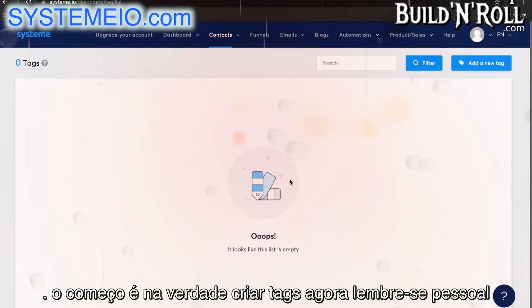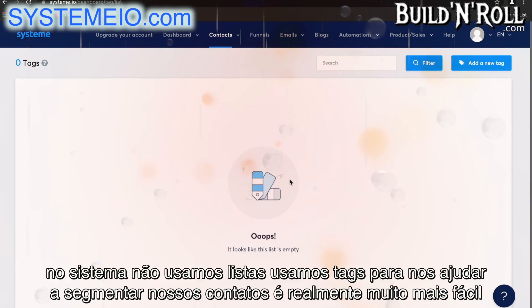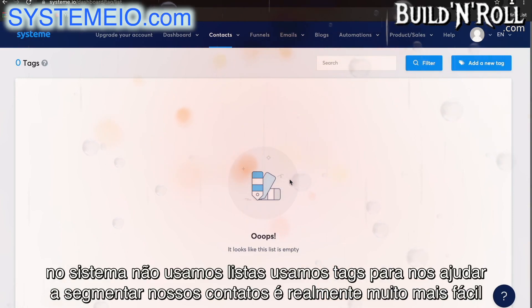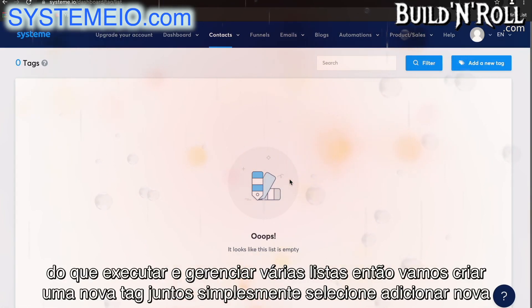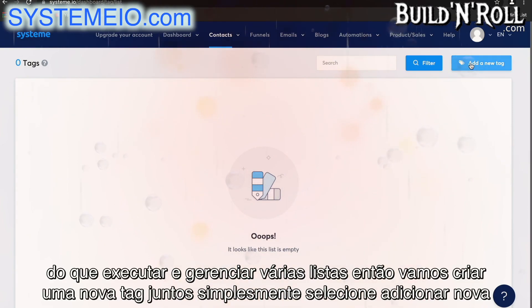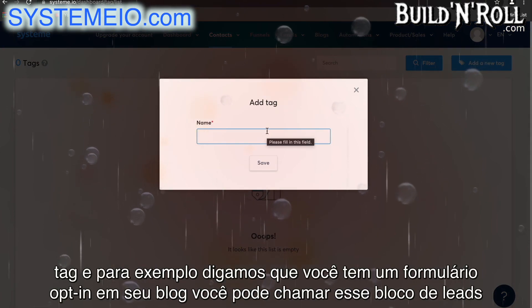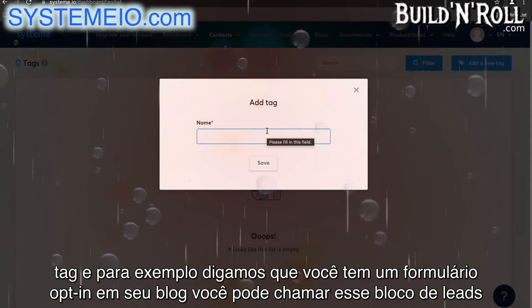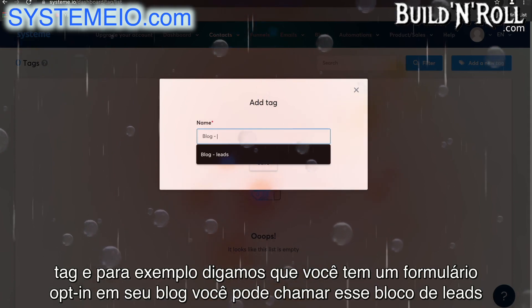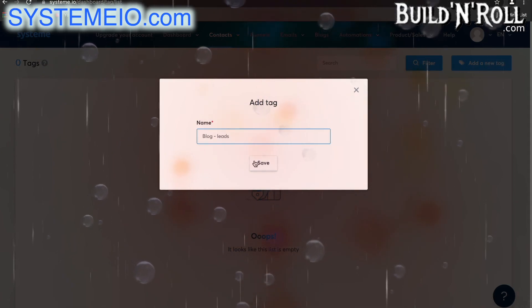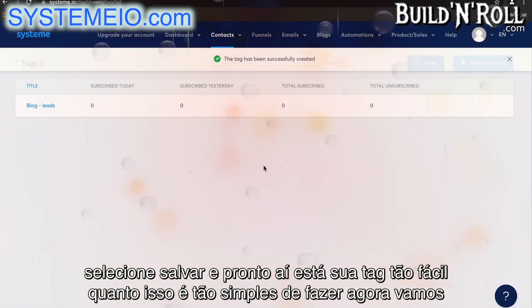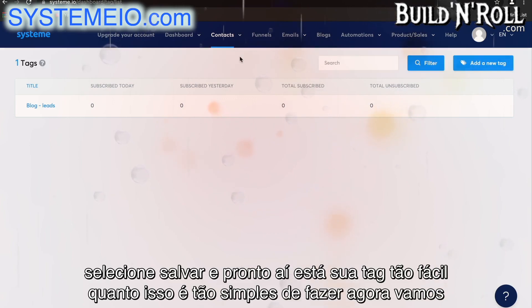Now, remember guys, in System, we don't use lists — we use tags to help us segment our contacts. It's actually much easier than running and managing multiple lists. So, let's create a new tag together. Simply select add new tag, and for example, say that you've got an opt-in form on your blog — you can call this 'blog leads'. Select save, and there you go. There is your tag. As easy as that, it's so simple to do.